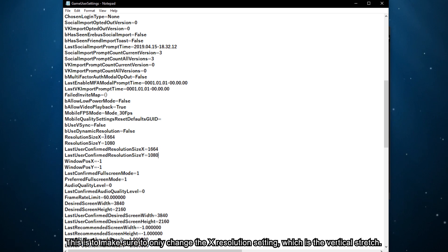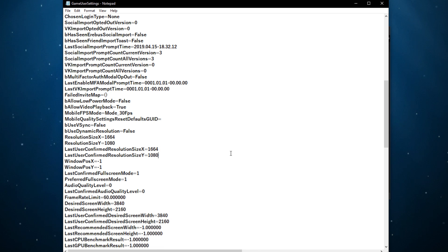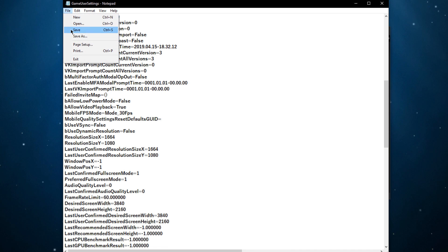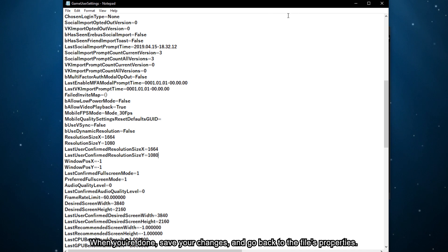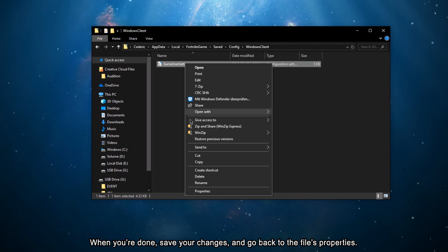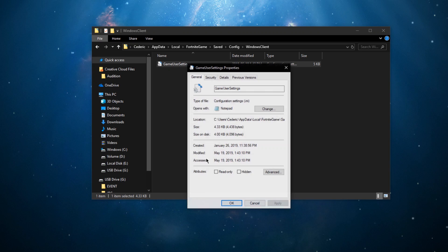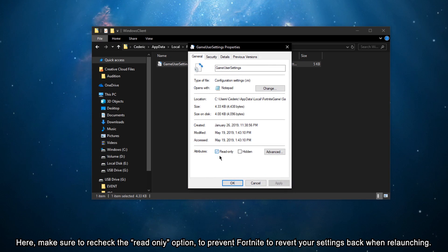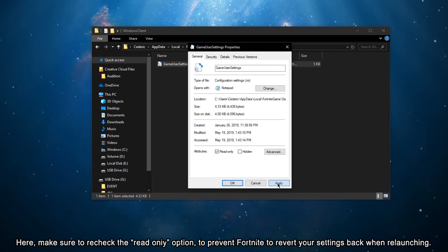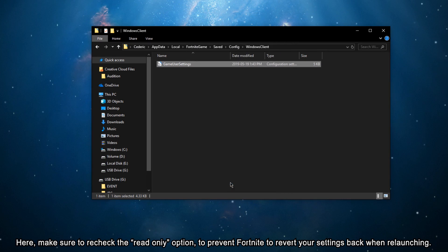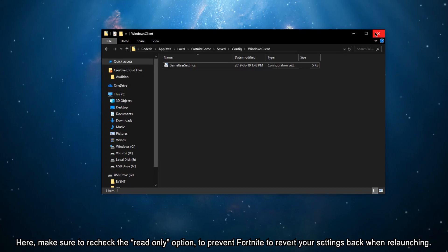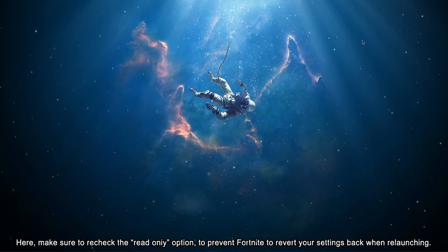This is to make sure to only change the X resolution setting, which is the Vertical Stretch. For this example, I will choose the 1664x1080p resolution. When you're done, save your changes and go back to the File Properties. Here, make sure to recheck the Read Only option to prevent Fortnite from reverting your settings when relaunching the game.